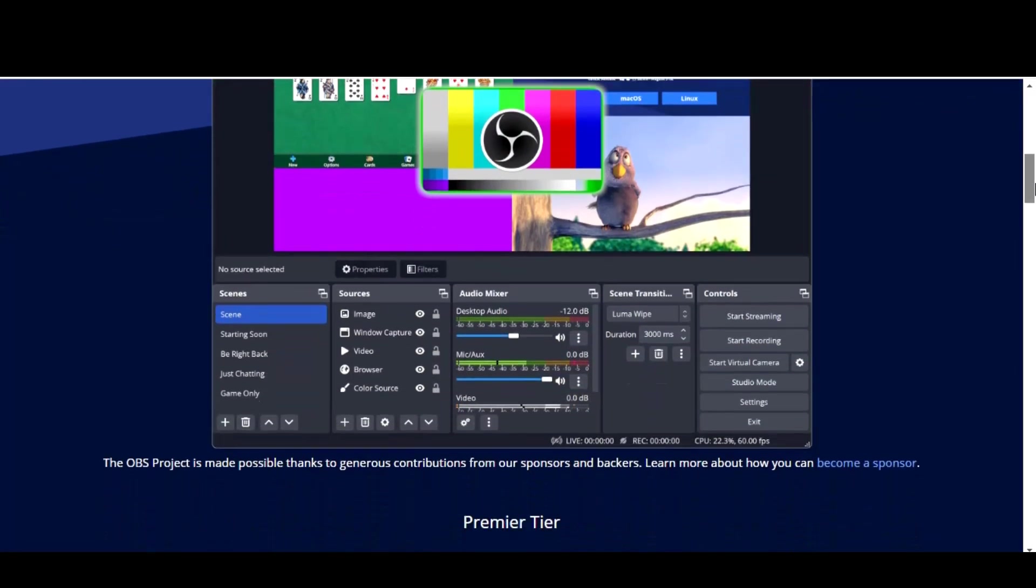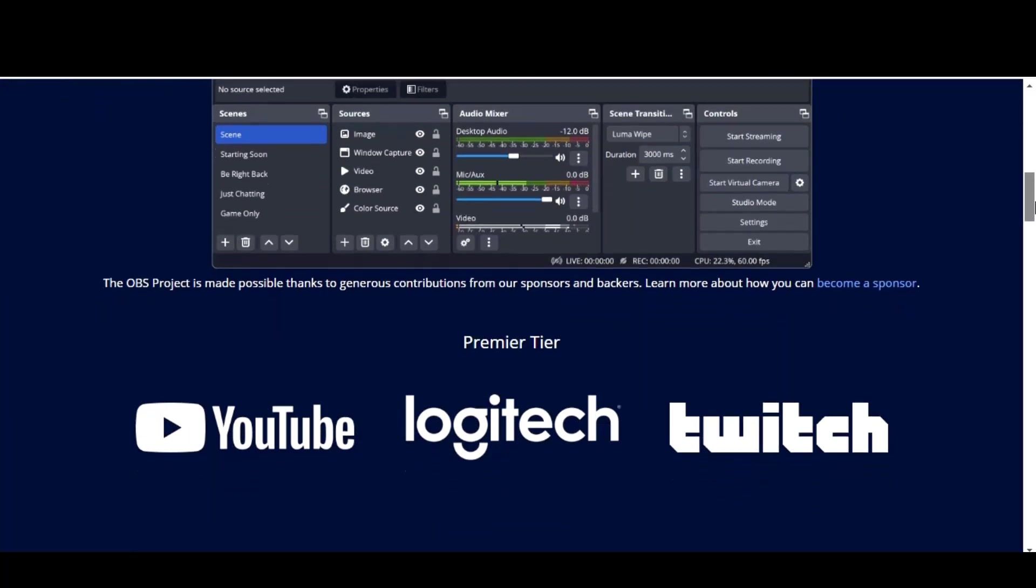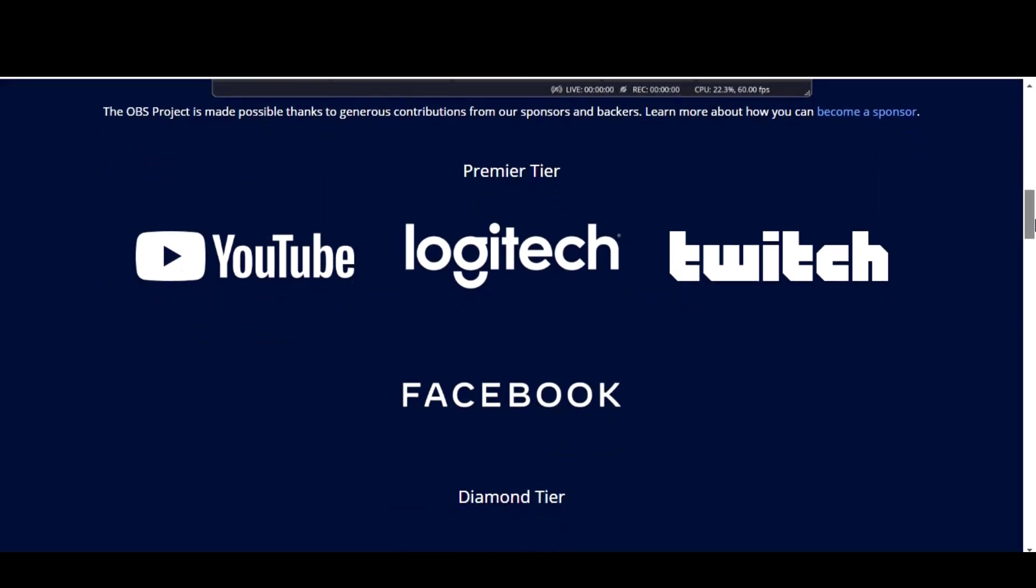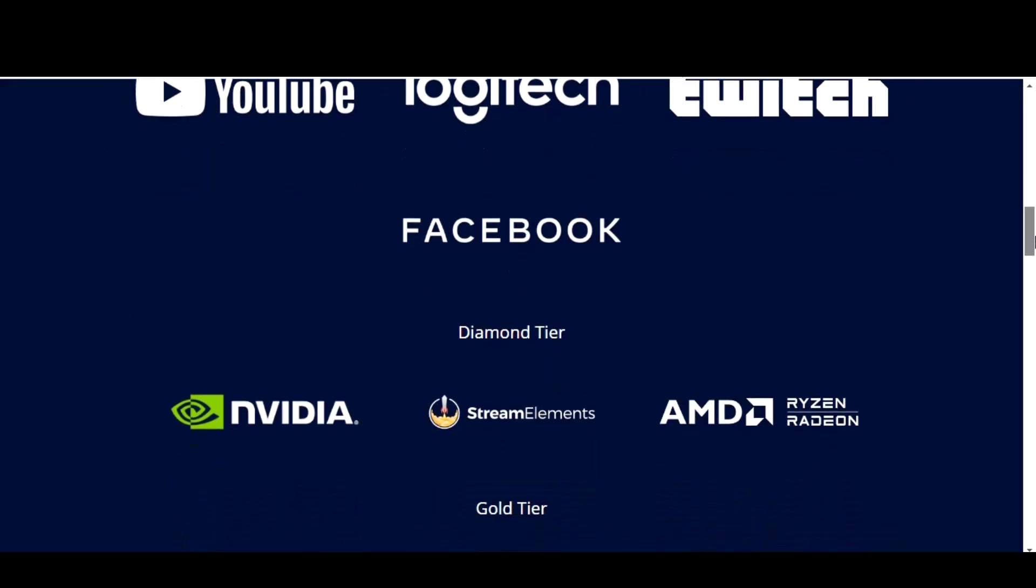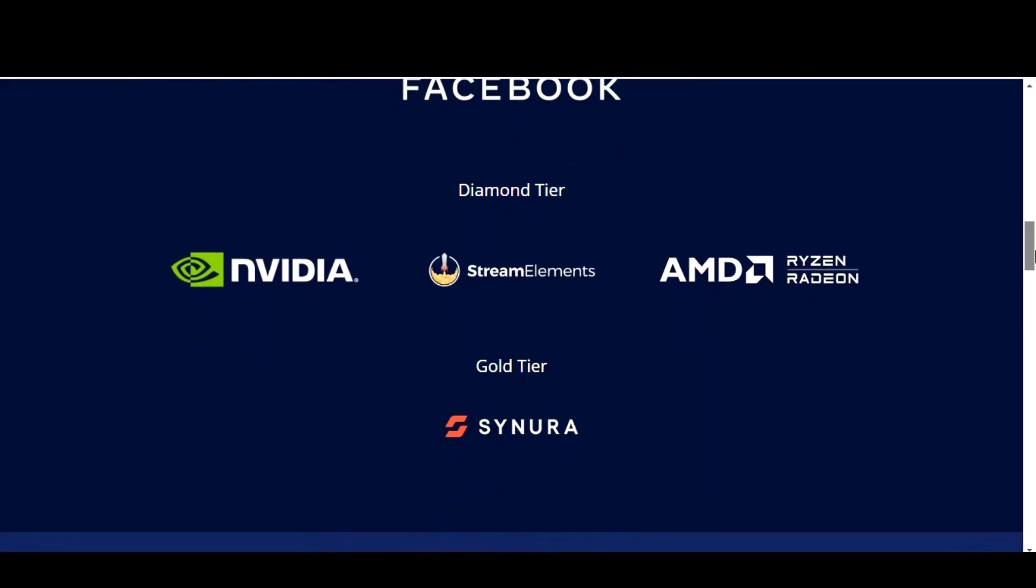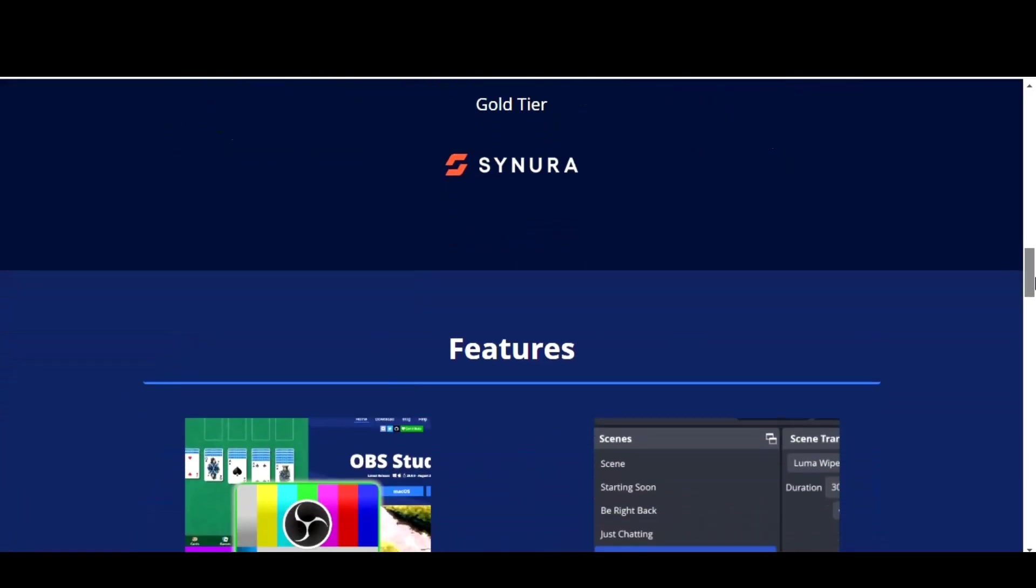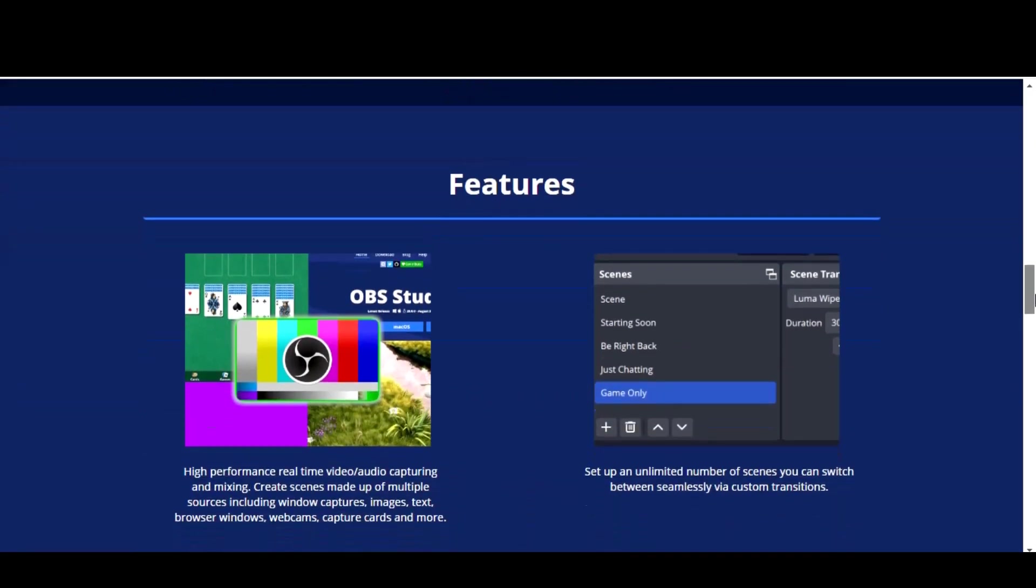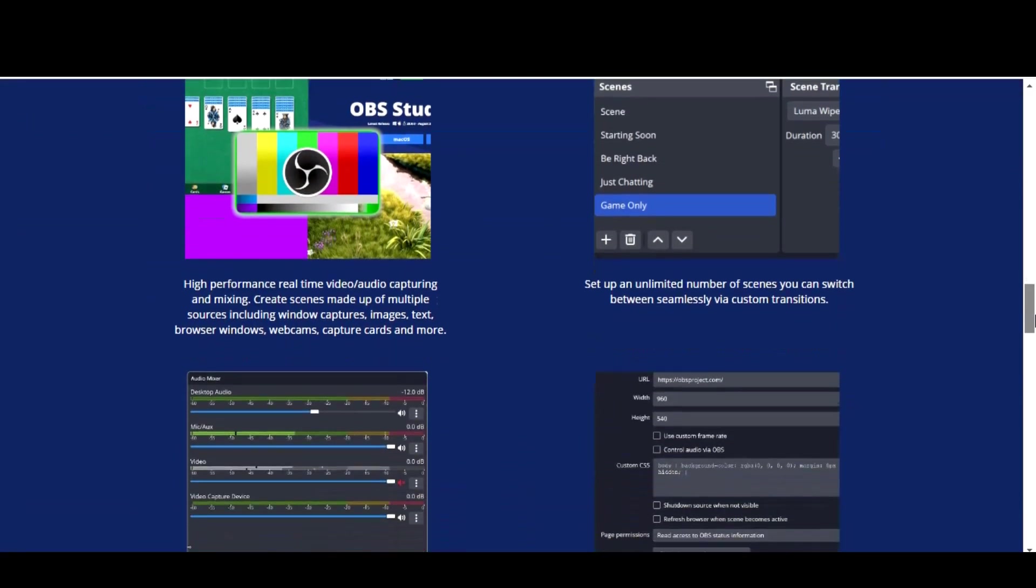One of the standout features of OBS Studio is its ability to capture multiple video and audio sources at the same time, allowing you to mix and match different elements in your final video. It also includes a variety of customization options such as the ability to add overlays and text to your videos and support for various output formats and resolutions. In addition to its video recording and streaming capabilities, OBS Studio also includes a range of tools for managing and optimizing your content. It can help you improve the quality of your videos through features like noise reduction and color correction, and it includes a built-in chat feature for interacting with the audience in real time.